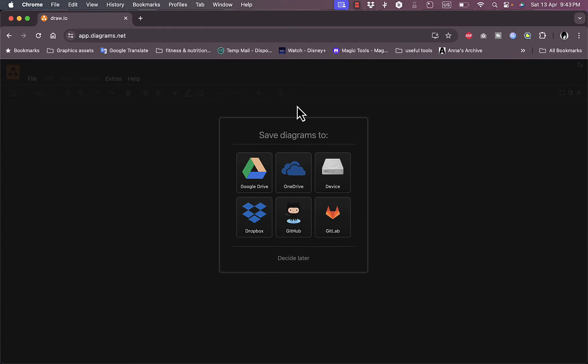What's up everyone, welcome to my channel. This video will be a tutorial on how to use the draw.io platform to create diagrams and flow charts, so let's get right to it.